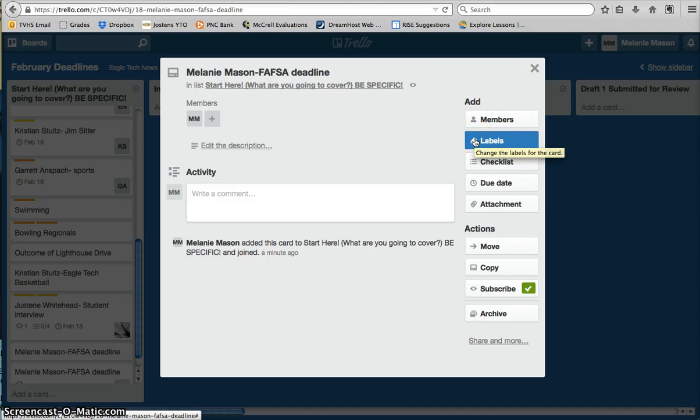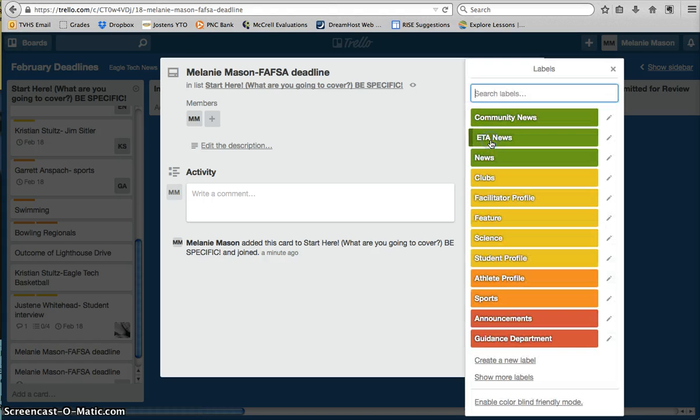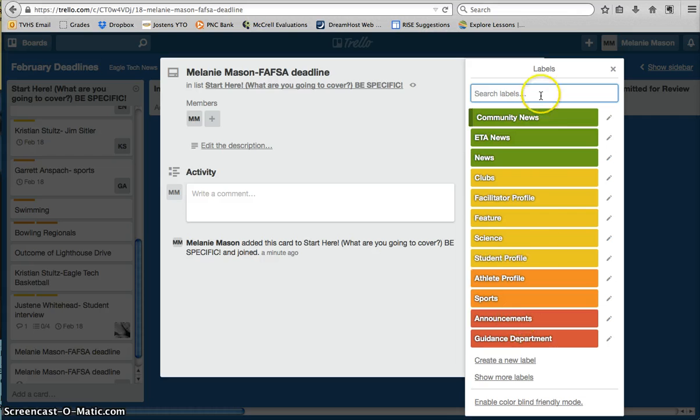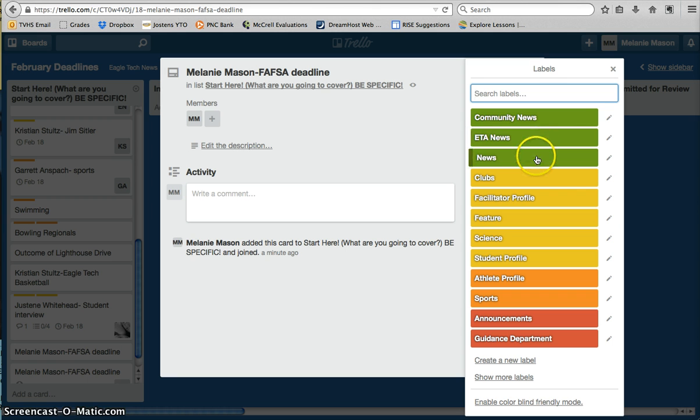We'll go right on down the line here, and you should go through at least these top four when you've first created a story. The labels button will bring up this list of color-coded labels, and you're going to have to choose which one fits best, depending on what section of the paper it's going to go in.